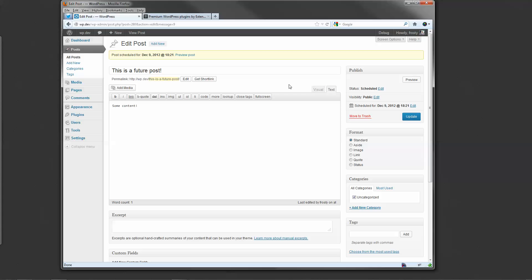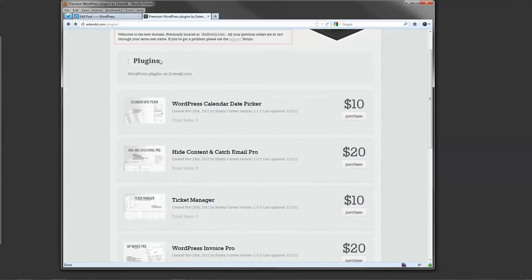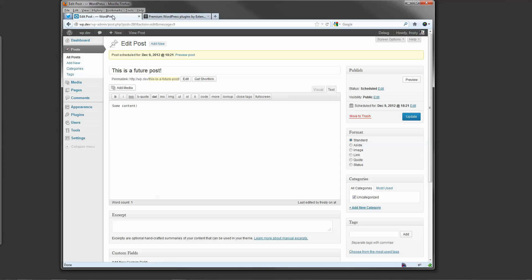That's the WordPress Calendar Date Picker plugin by Extendd. Head on over. Pick it up for $10. Thanks for watching.